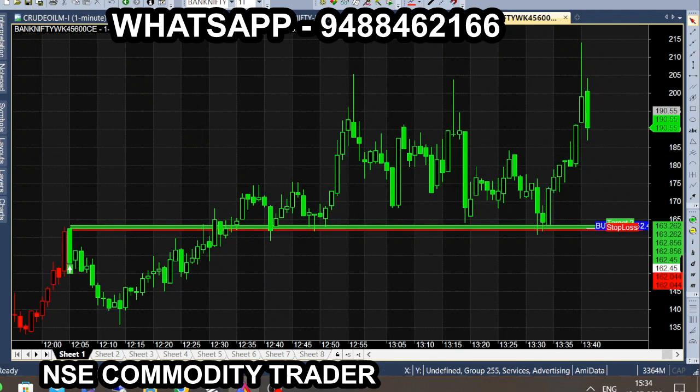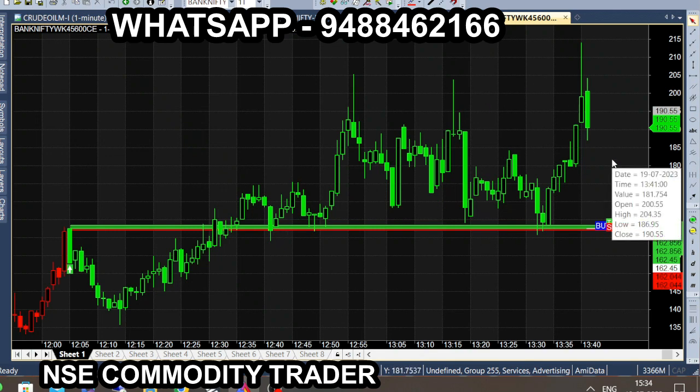We have a weekly option chart. In 162, we have a buy call. In this chart, we have 210.